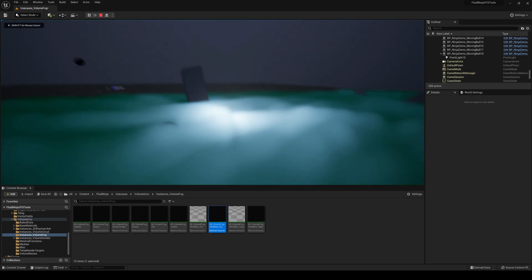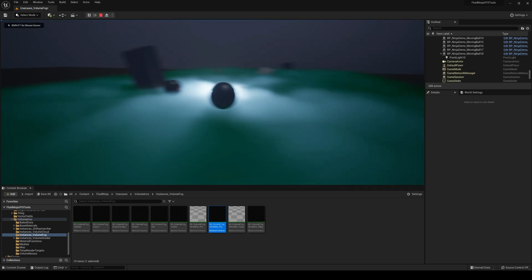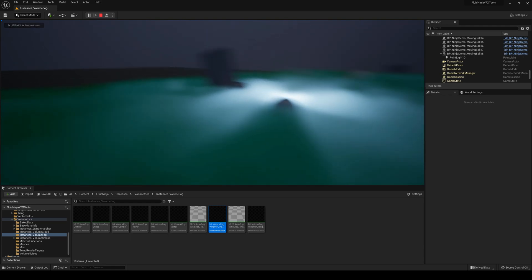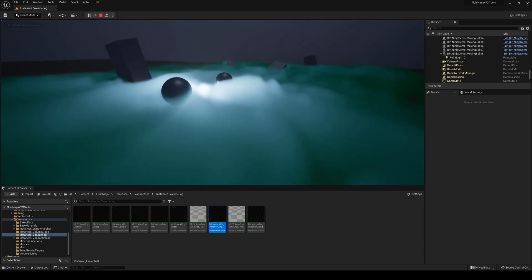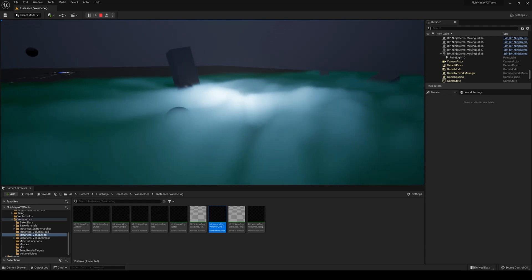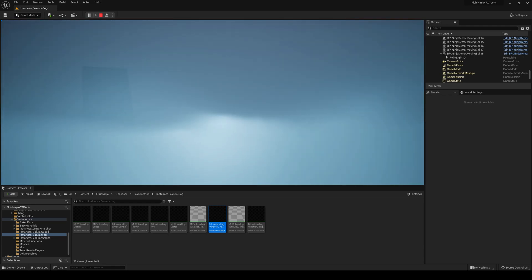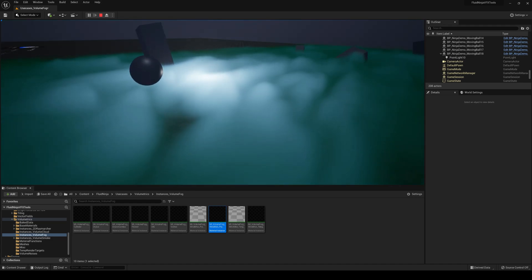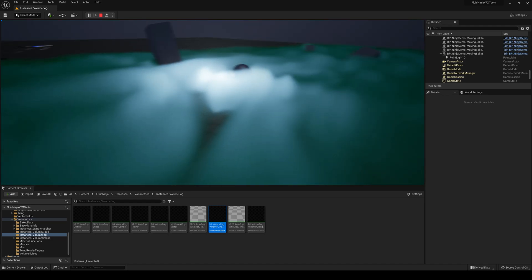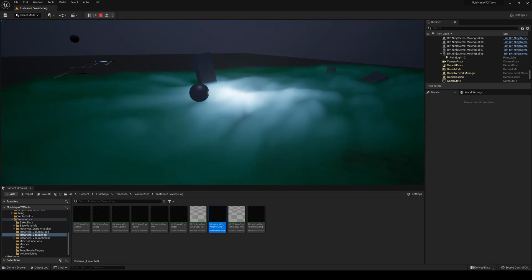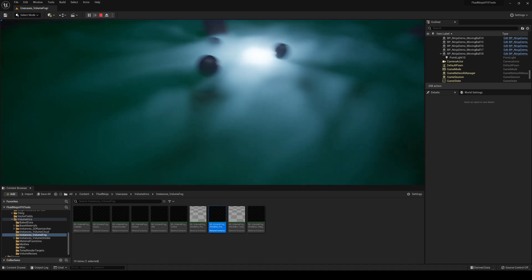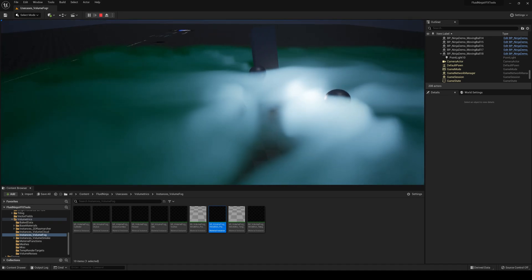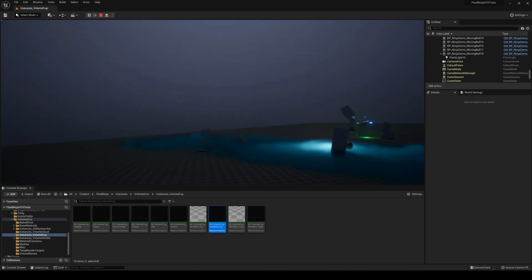All this is real-time. If you were to have a character running around through here, you would basically see all the particles interacting and moving. You can basically see it with the spheres.